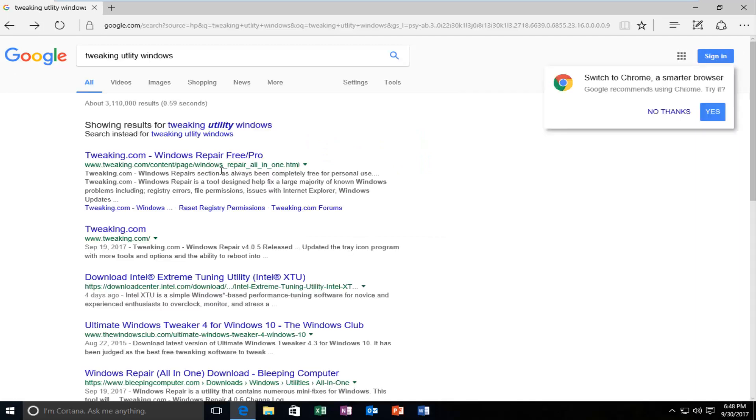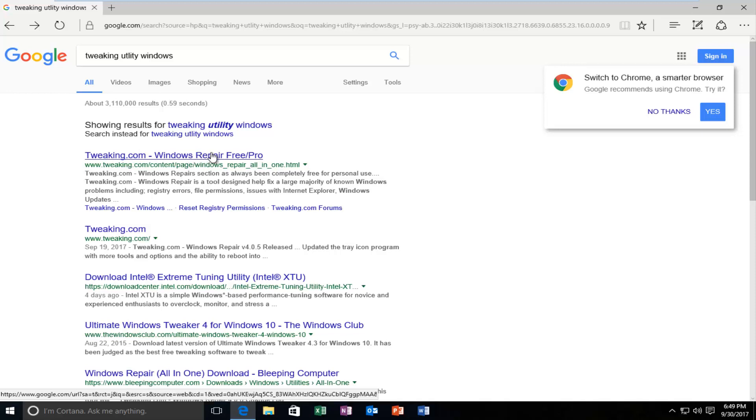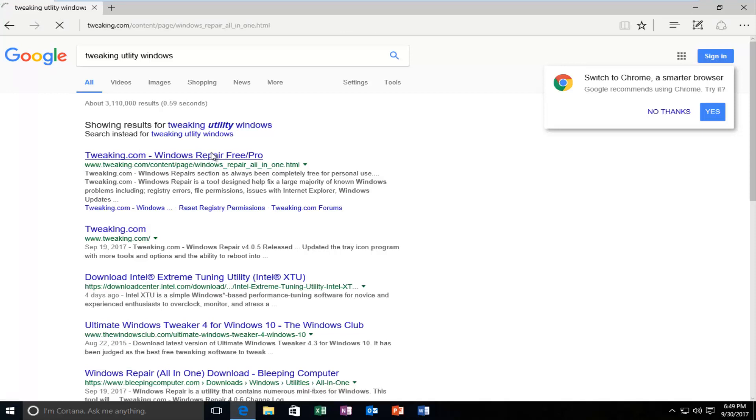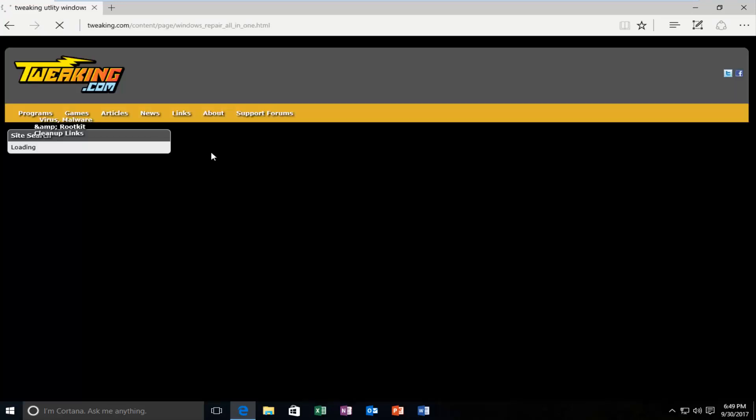And you want to type in tweaking utility windows. And one of the best matches that comes up should say tweaking.com, windows, repair, free, slash, pro. So you want to left-click on that one time. And we're going to be downloading a free utility to hopefully get rid of any residual problems you might have.